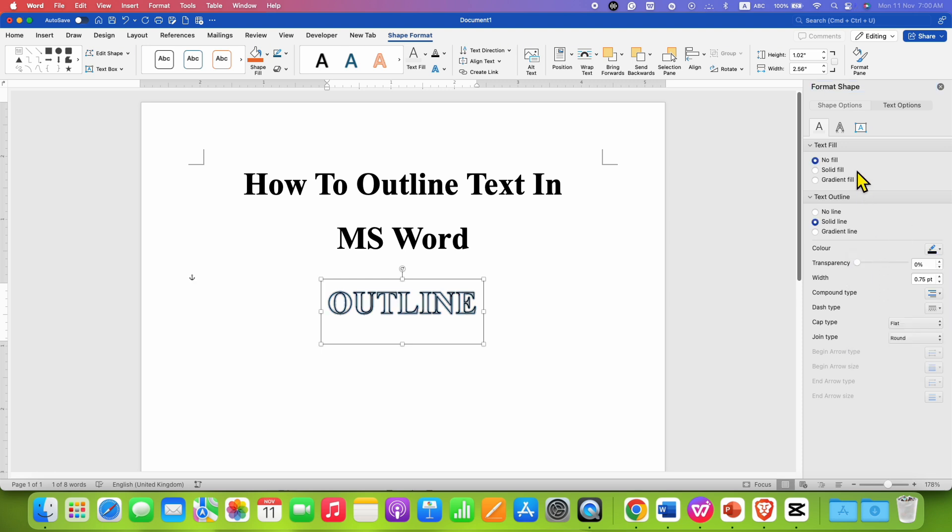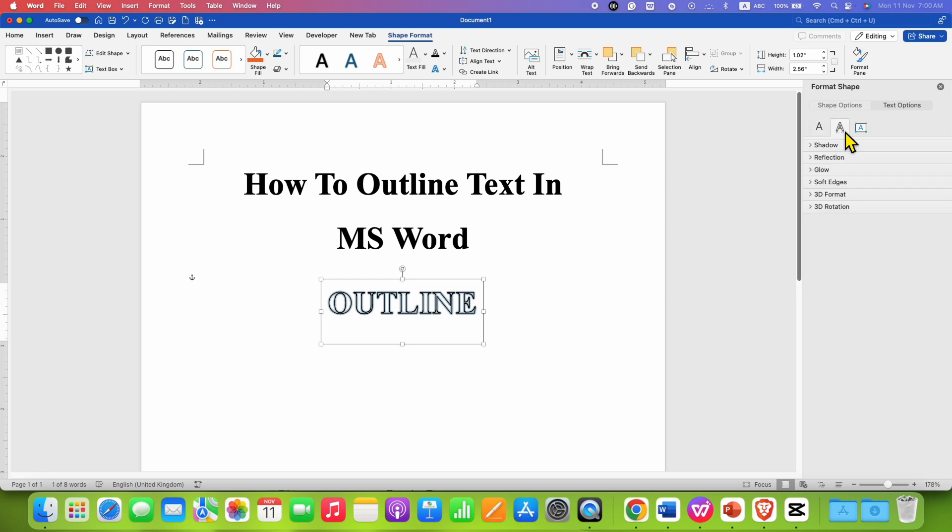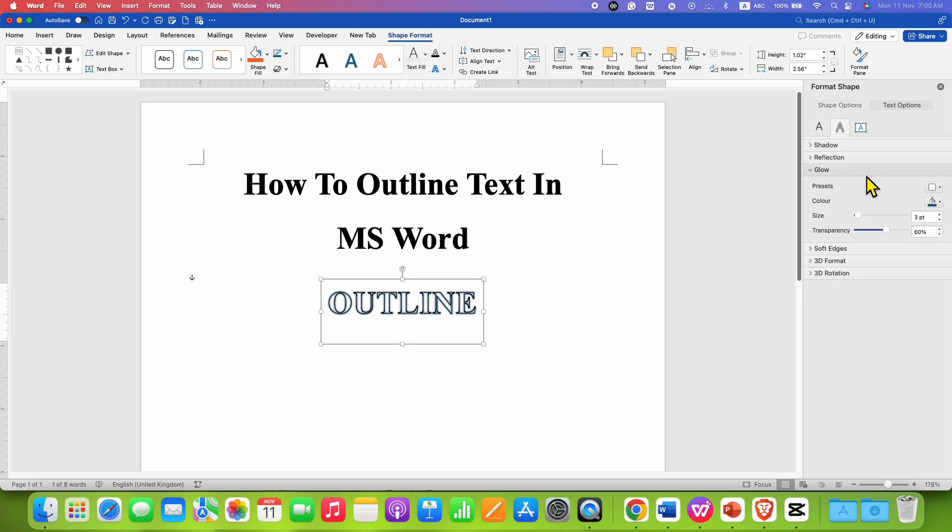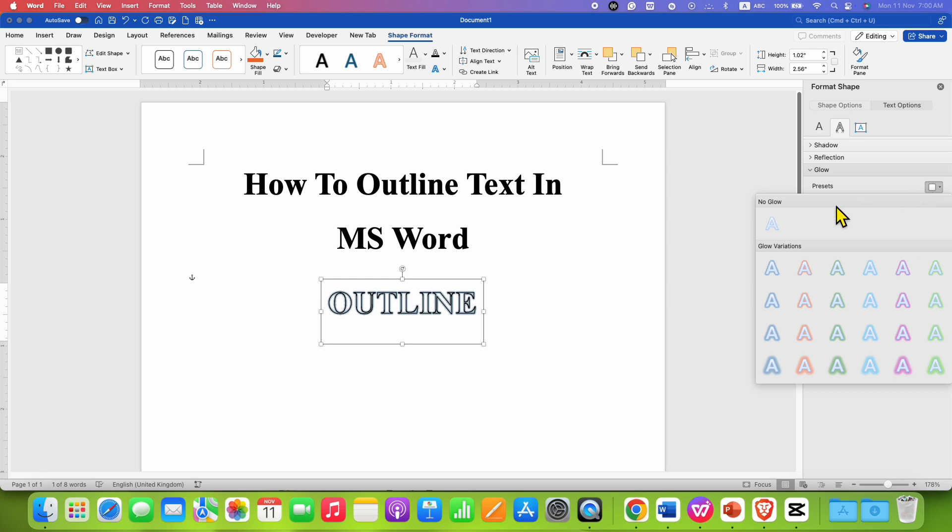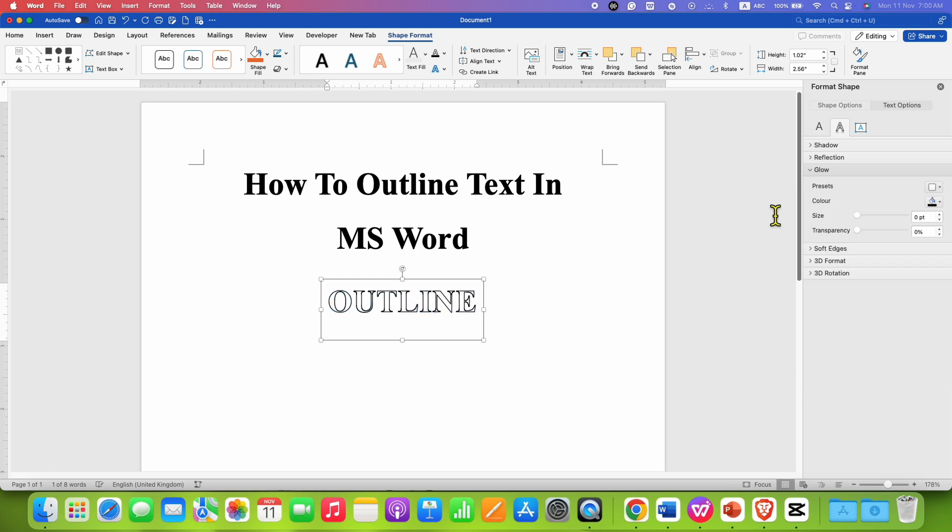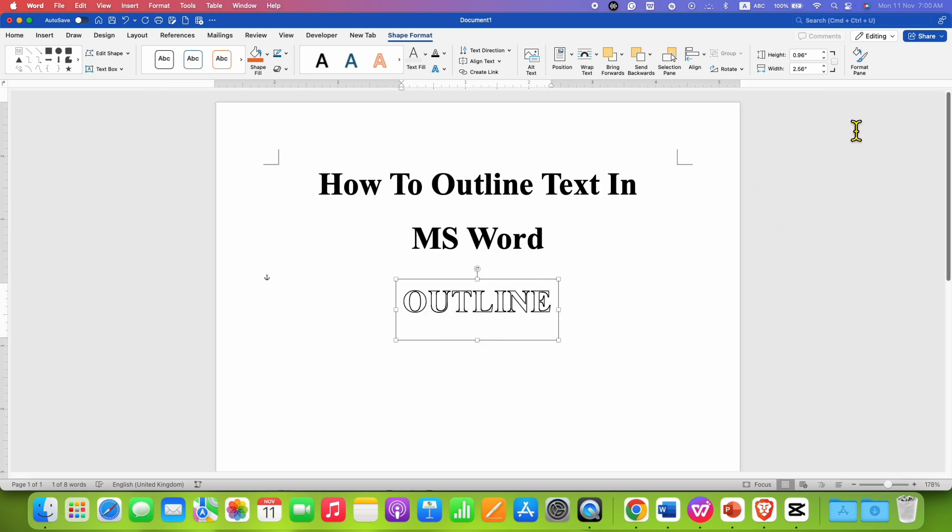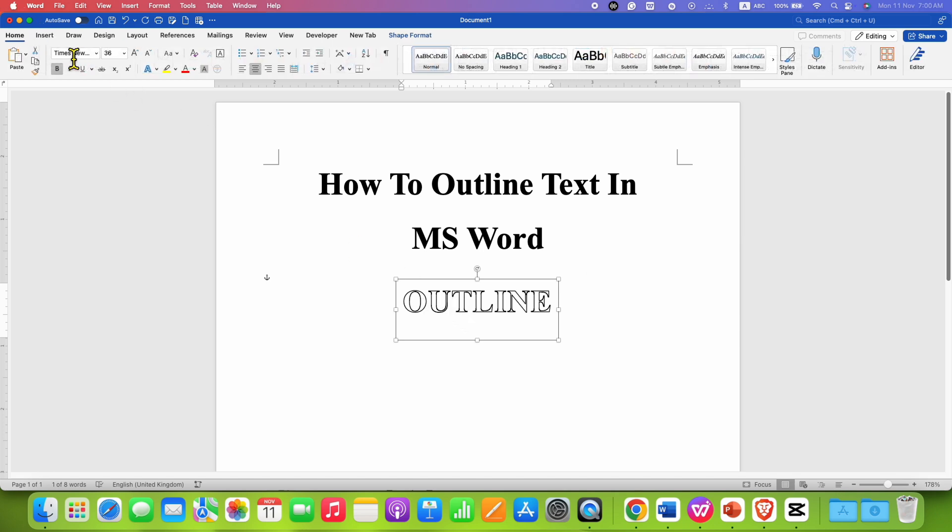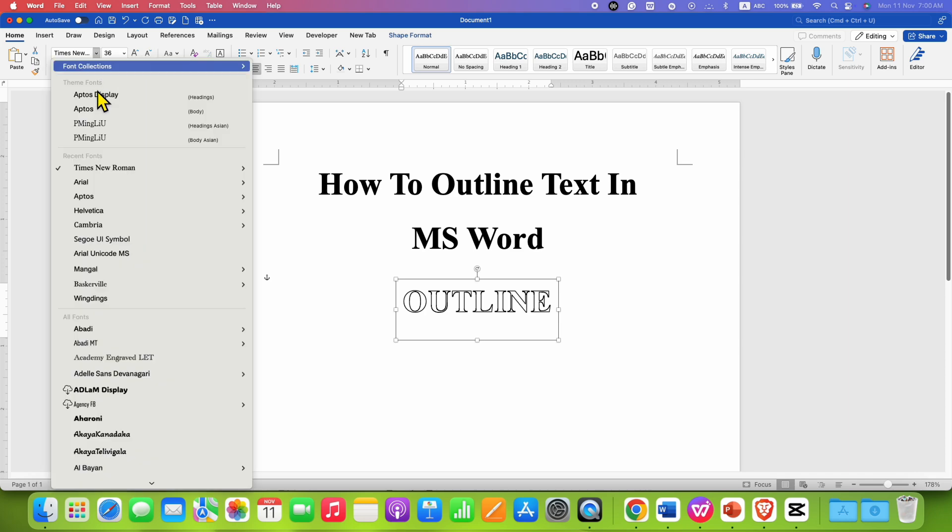Now go to the Text Effect option, go to Glow, and select the option No Glow. This will create an outline. If you want to change the font, just go to the Home tab and you can select any font of your choice. In this way, you can outline text in MS Word quickly.